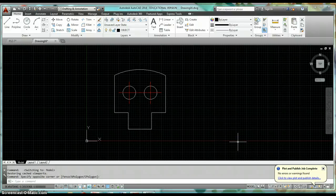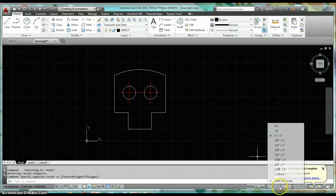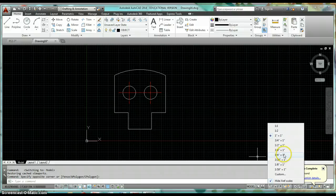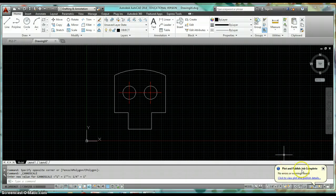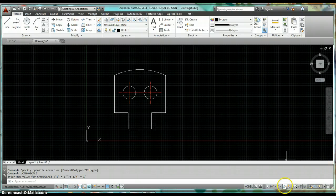One is your annotation scale — set that to match your layout annotation scale, so set it to a quarter inch equals one inch. The other two parts: the first is this icon right next to it — annotation visibility.